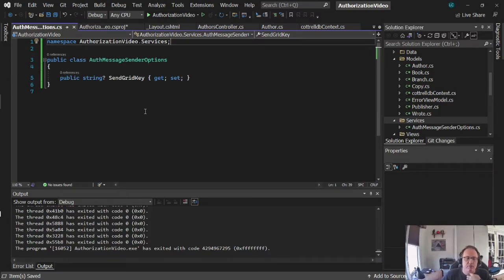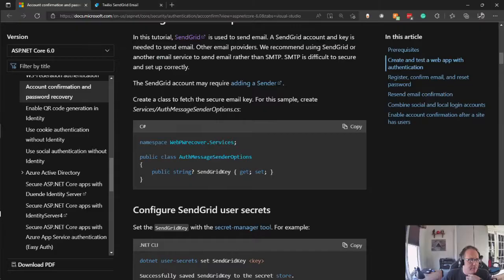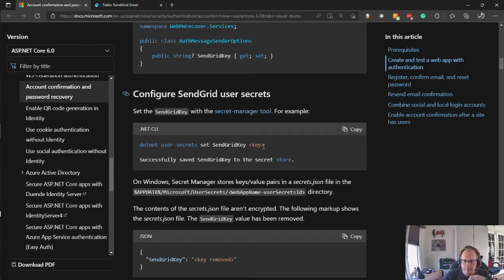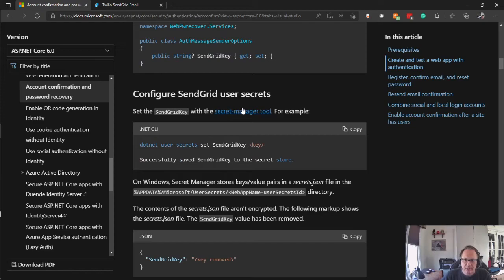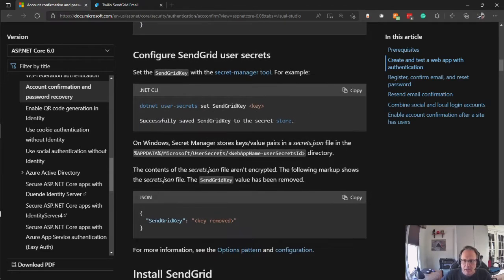Alright, so this creates the services for us. We're then going to continue on this website. And I just did this configure SendGrid user secret. So that's done. It tells you about where it's stored and how to find it.